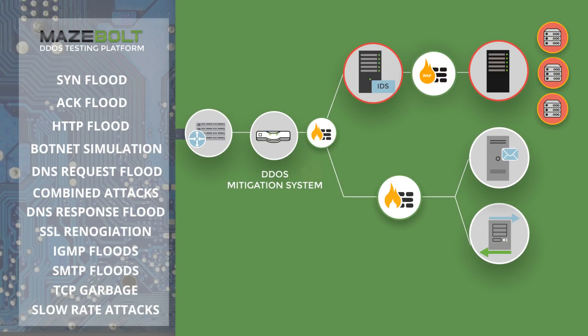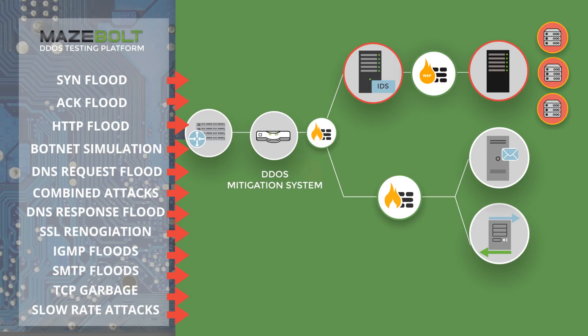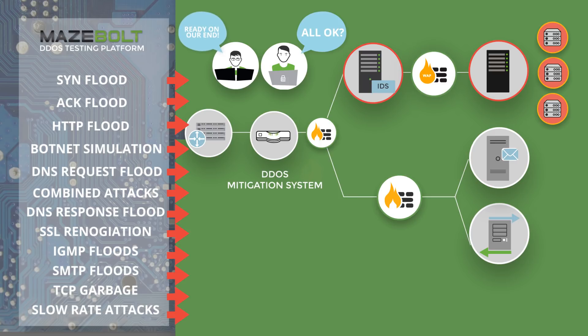Mazebolt verifies DDoS mitigation systems by running real-time attacks against an organization's IT infrastructure in a controlled manner. During the DDoS testing, an organization's representative runs the test together with Mazebolt's security experts.